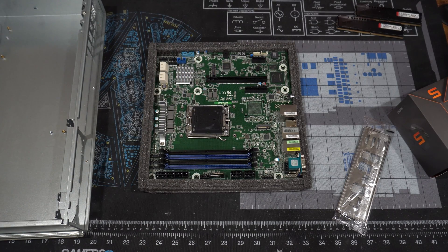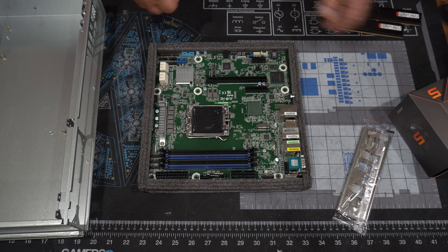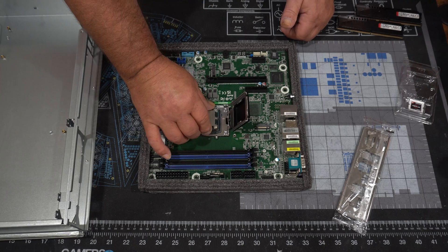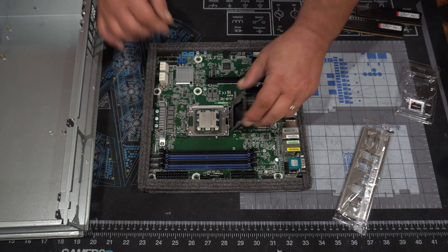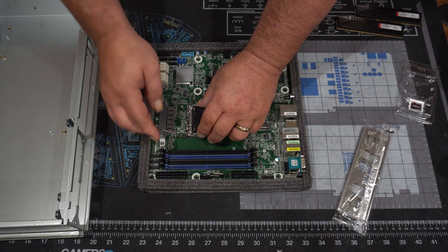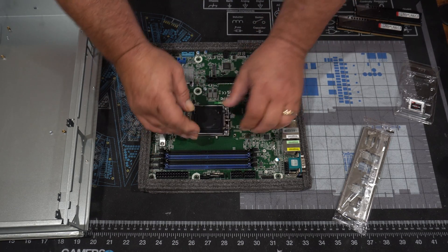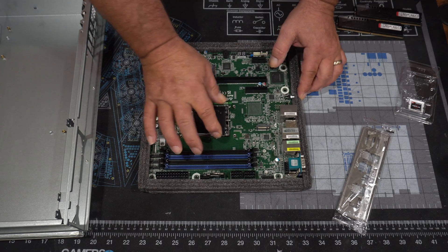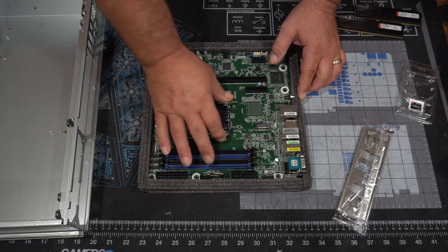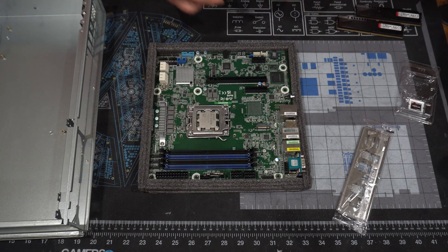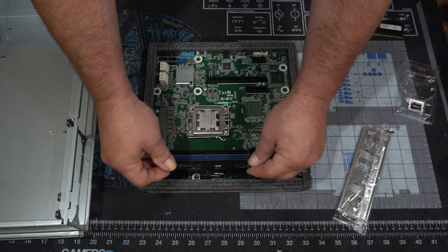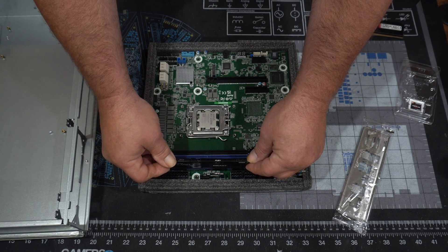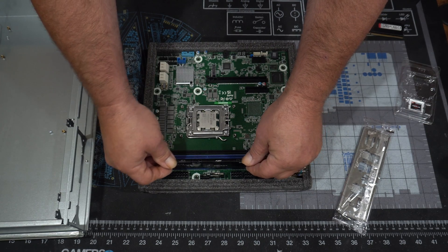I'm using an ASRock Rack B650D4U motherboard, using an AMD 7600. I have an Epic 4004 as well, but I decided to go with integrated graphics just in case.